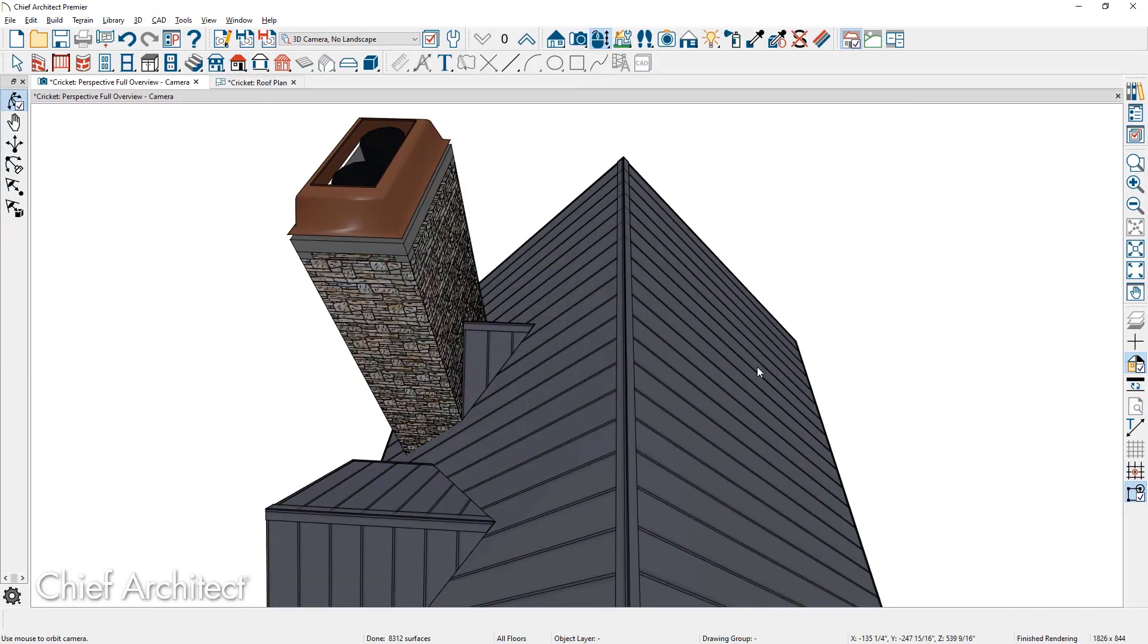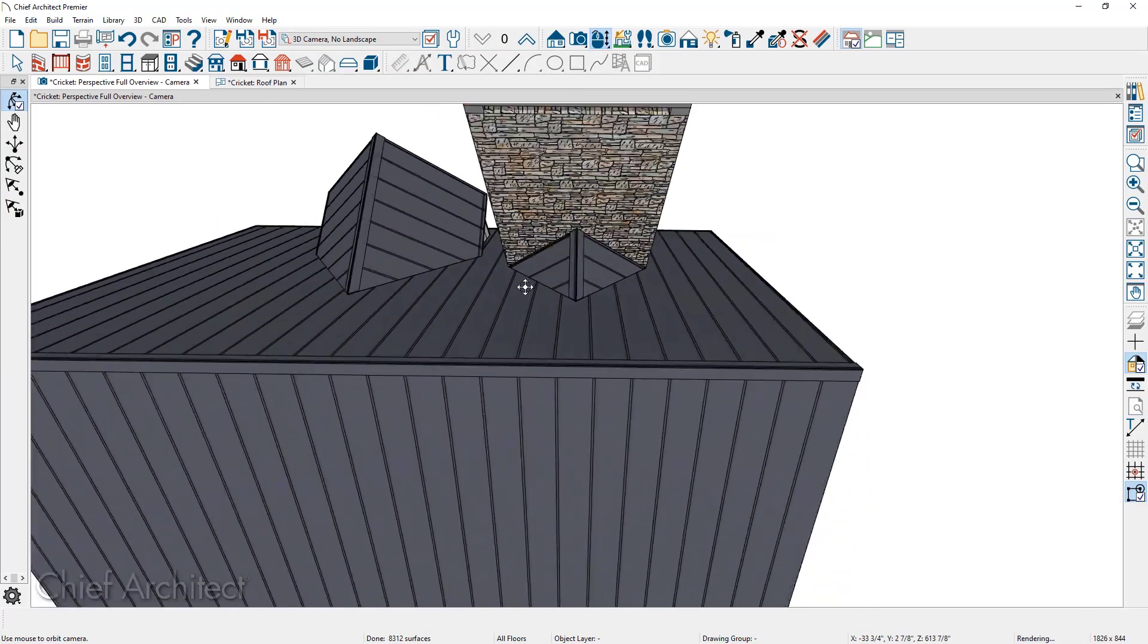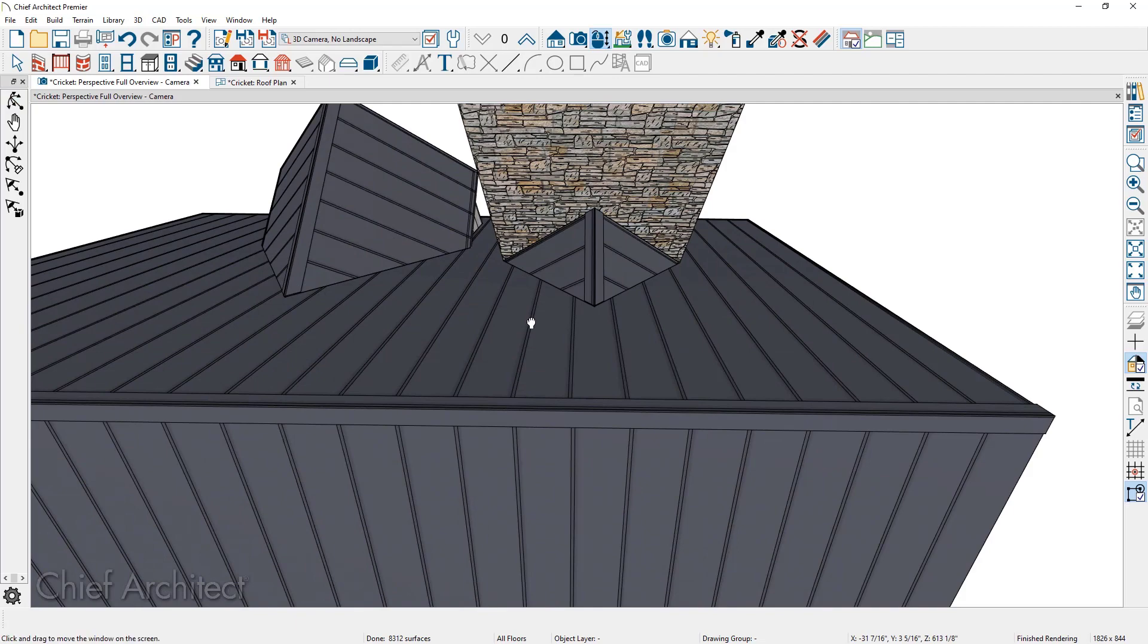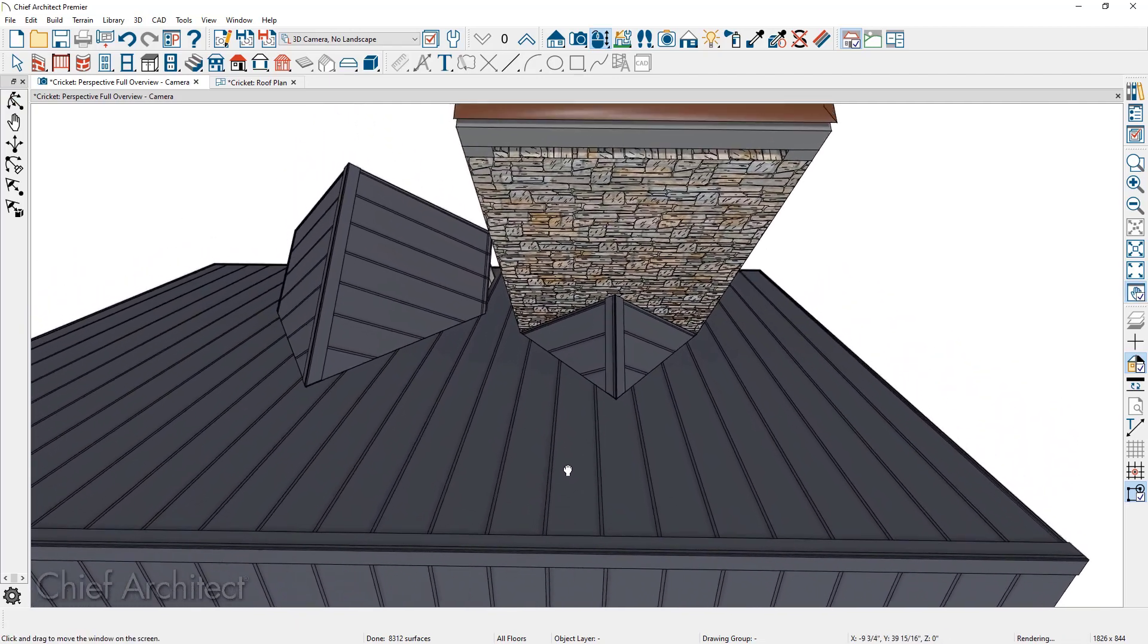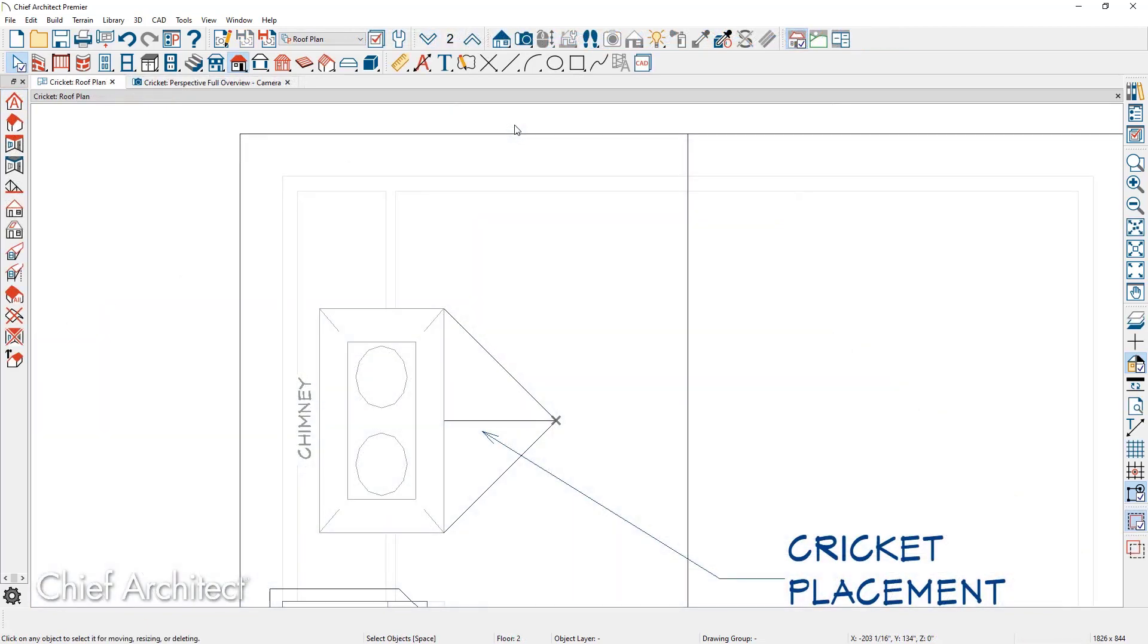In the 3D view, as we rotate around, you can see that we've now placed the cricket exactly behind the fireplace to divert any of the moisture. As you click on the roof plane and you generate roof intersection points, you may have several of these temporary CAD points placed in your plan.